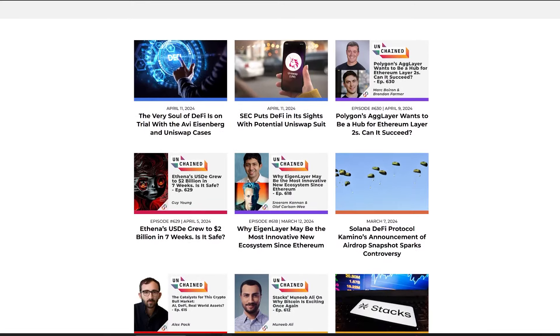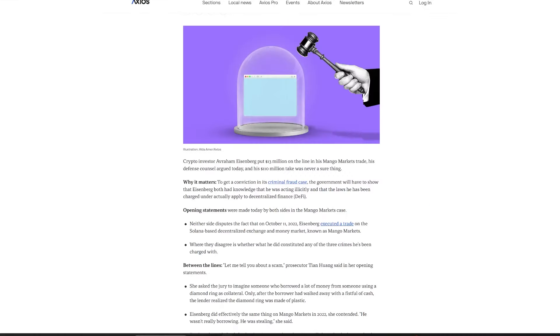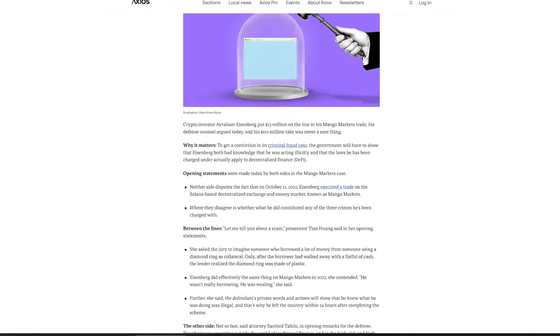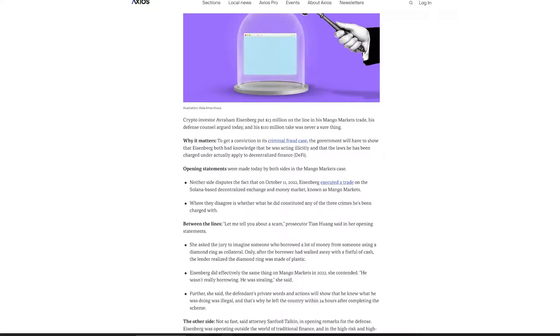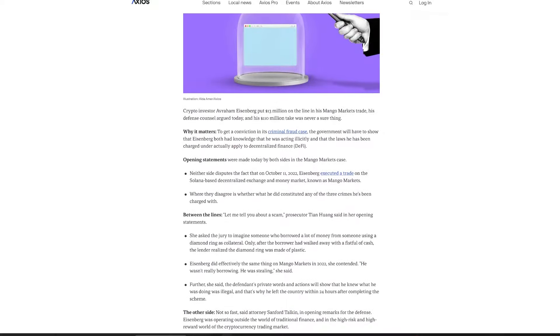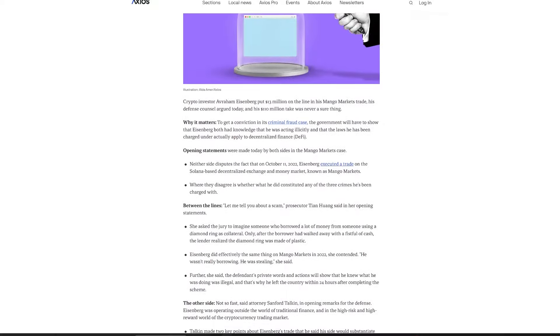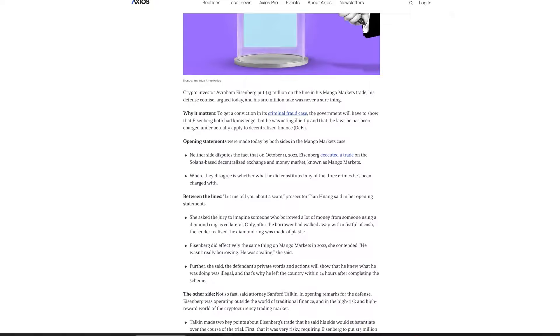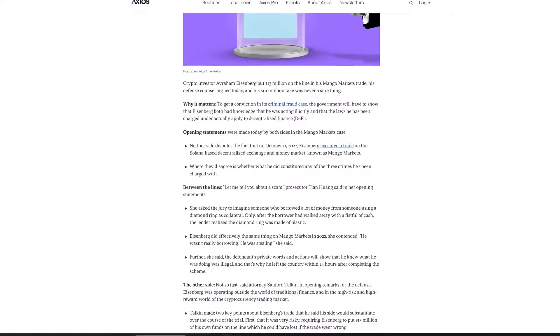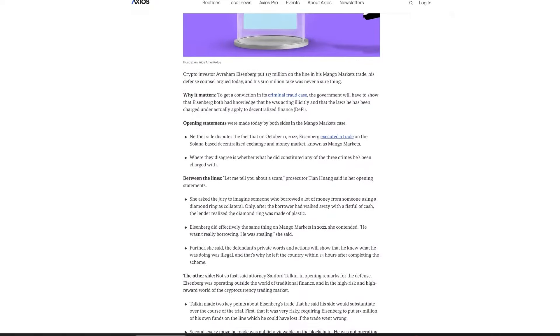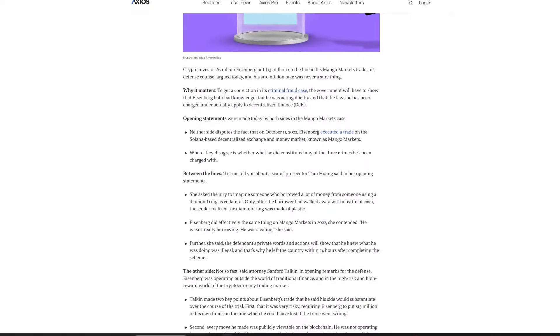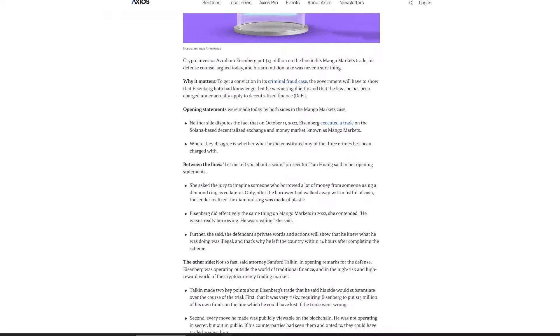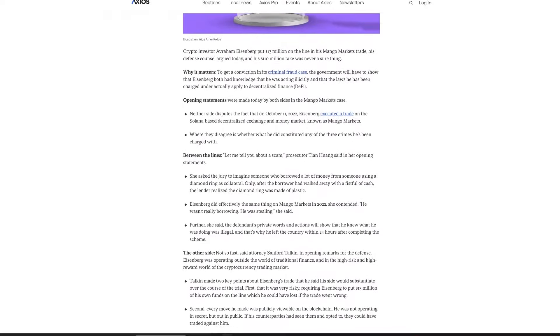The case hinges on the interpretation of DeFi trading rules, with Eisenberg's defense highlighting the sector's inherently risky and speculative nature. Despite federal charges of commodities fraud and manipulation, the defense argues that Eisenberg's actions were in line with the speculative ethos of the DeFi world, where traditional financial regulations struggle to find their footing.